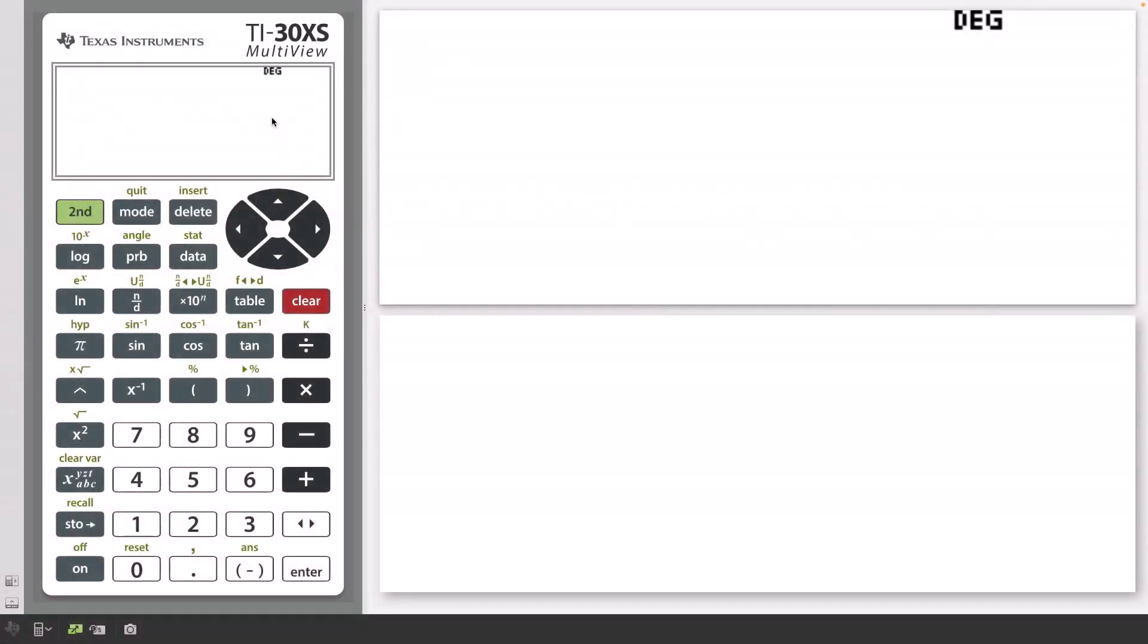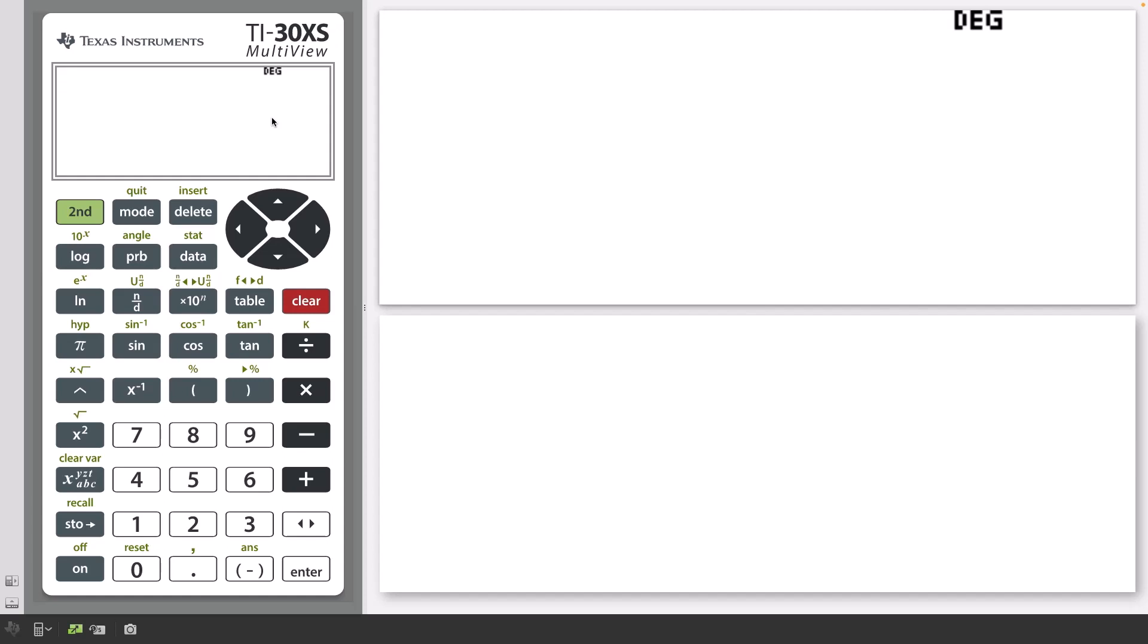Welcome to another lesson that is part of the TI-30XS student course. In this lesson, we will be covering editing entries and answers.